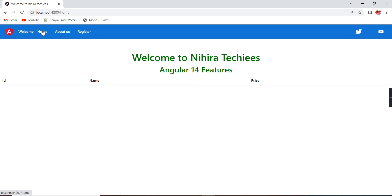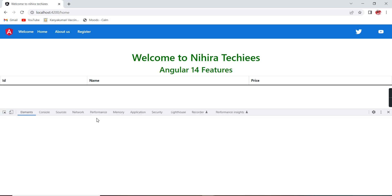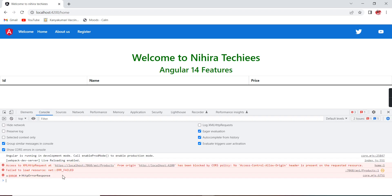Let me run the Angular application. Our application is running — let me go to the home page. There is a table but no data is bound. We can check the console, which is clearly showing an error: access to the HTTP request has been blocked. This is our API URL, and the origin is our Angular application URL. It has been blocked by the security policy because we have not enabled CORS in our .NET Core Web API.